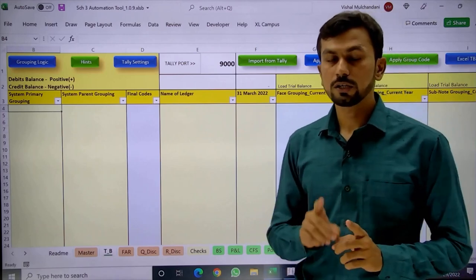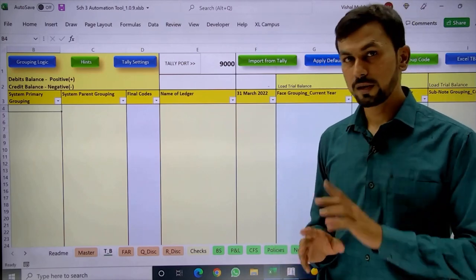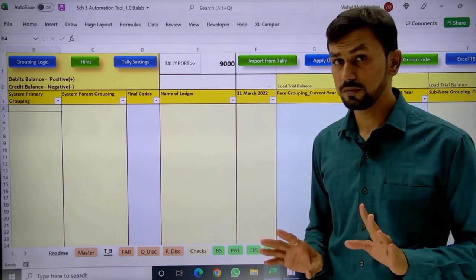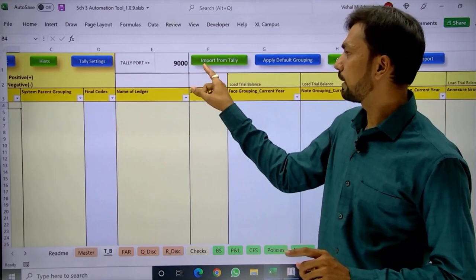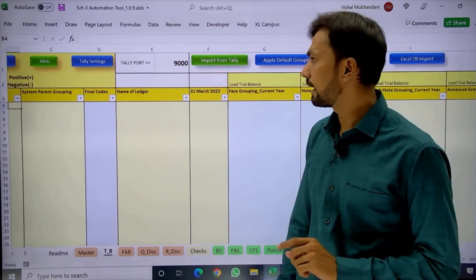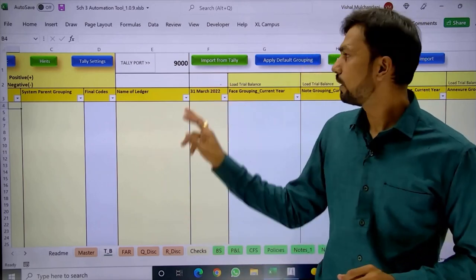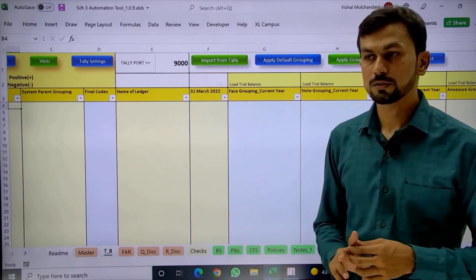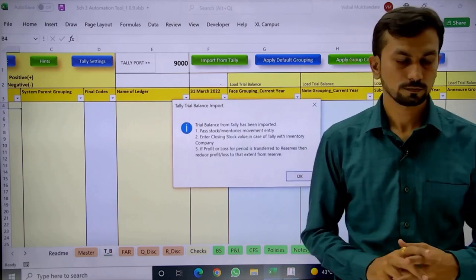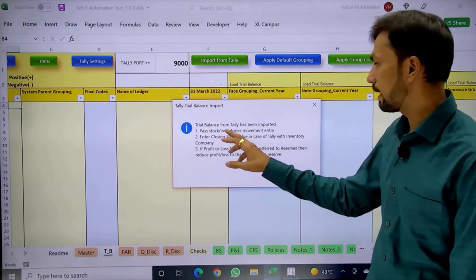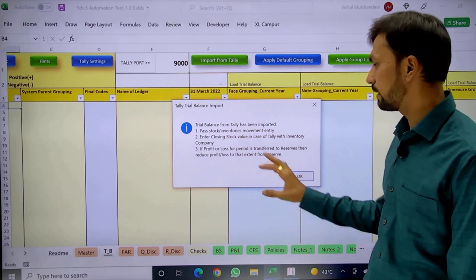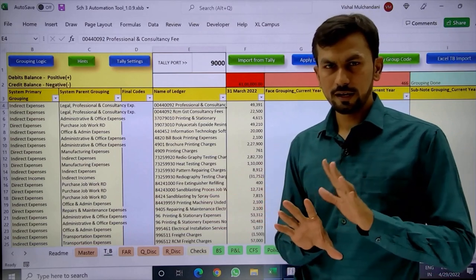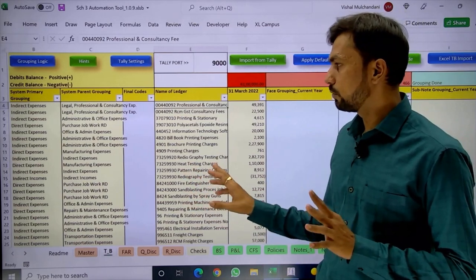In company financials, it is compulsory to provide comparative figures. When preparing financials for the first time, you need to first import the previous year's Tally data. Open the Tally data for the previous year and click 'Import from Tally'. The trial balance data gets imported, and there may be an adjustment required. Depending on the company, there will be stock adjustments. Primarily, a stock adjustment will come.